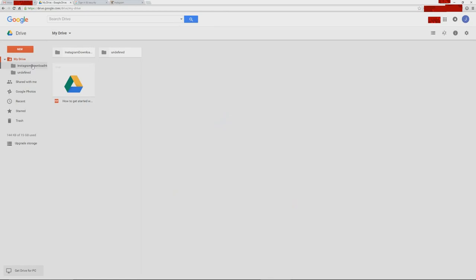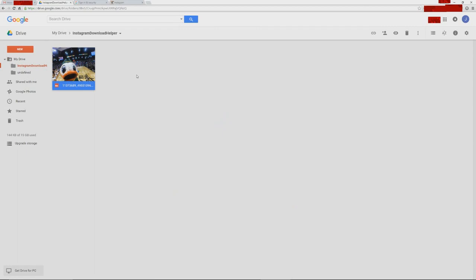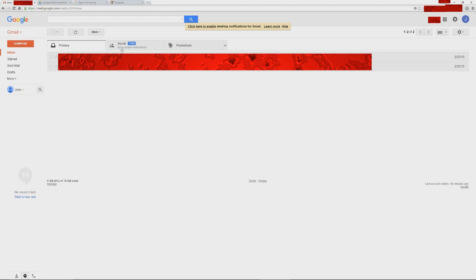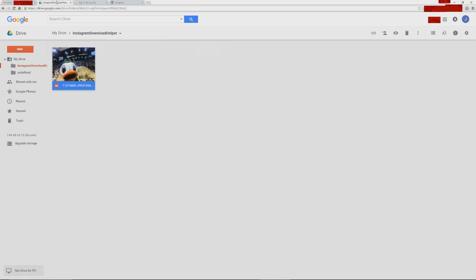We're not saving photos in the root of your Google Drive — we create a special Instagram Download Helper folder where you can see all the photos you've saved. You will also get an email warning you that you have authorized Google Scripts to have access to your Google Drive.